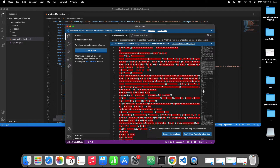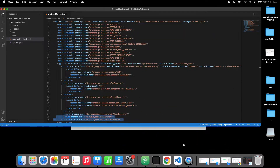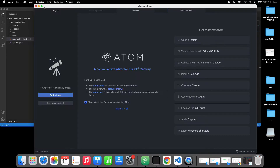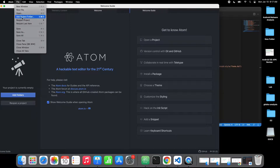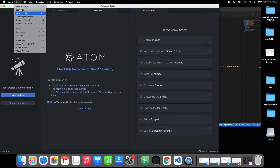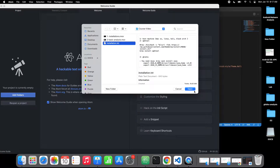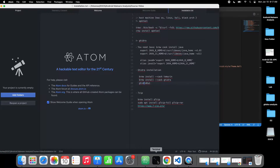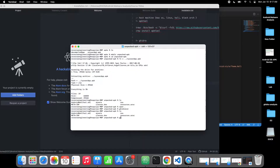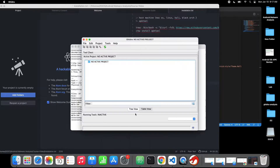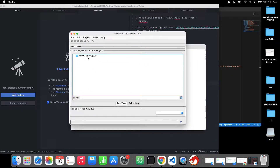We go to the command line and run Ghidra - I run 'ghidra run' and you can see this is based on Java. Here's one of the latest versions. It says no active folders, no active project.